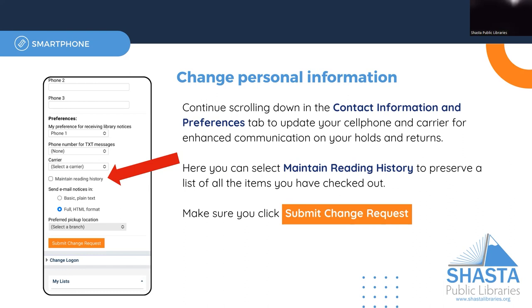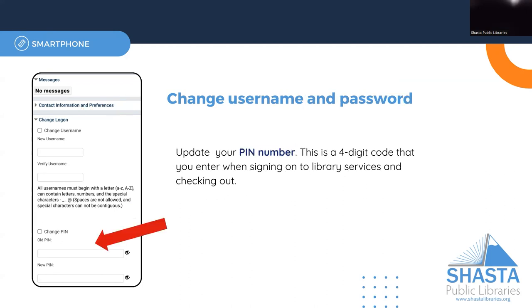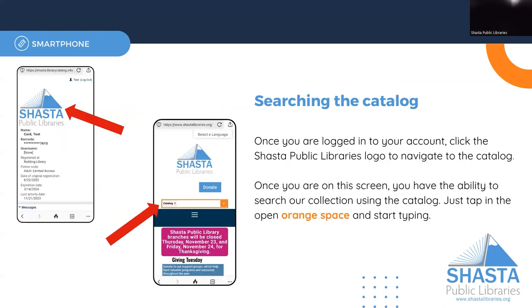You can also change your logon information by clicking that part of the menu. From here you can choose a username. Even if you choose a username, you can always use your library card number to access your account. You can also change your PIN number if you'd like to reset that.